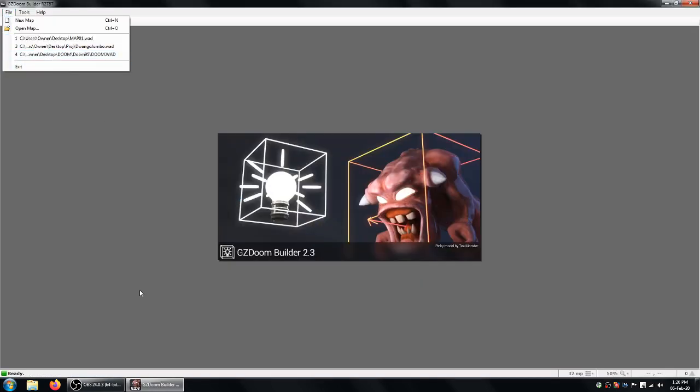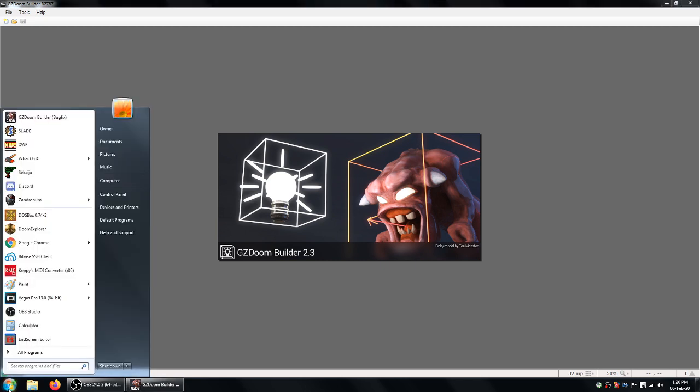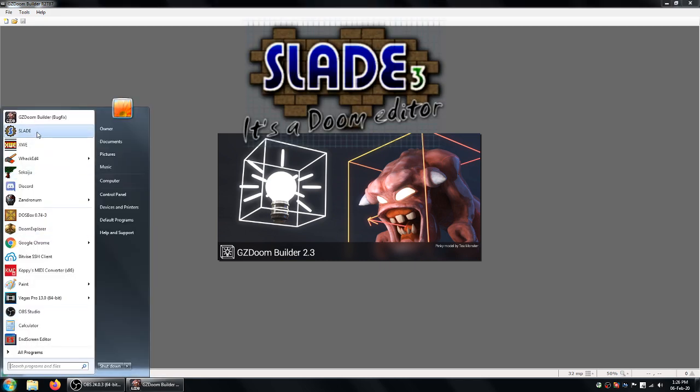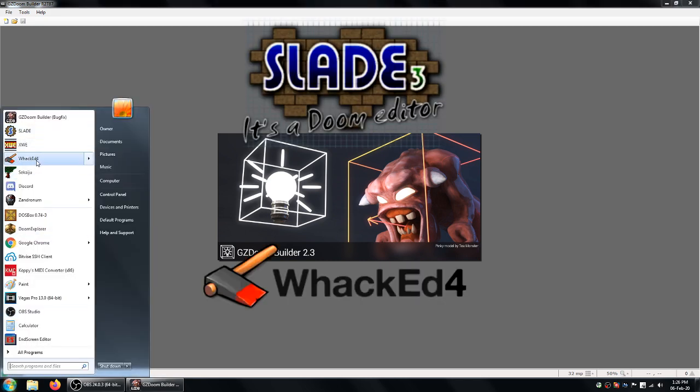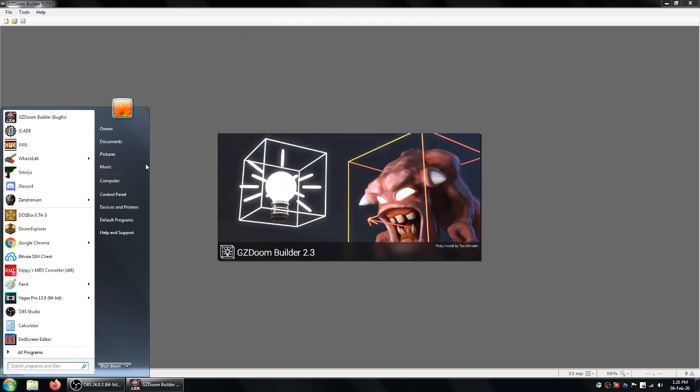So of course the programs you'll need for this are Doom Builder to make your map, but you'll also need Slade, Wack Ed 4, and another program called Doom Writer. And I have a link to all of those in the description.